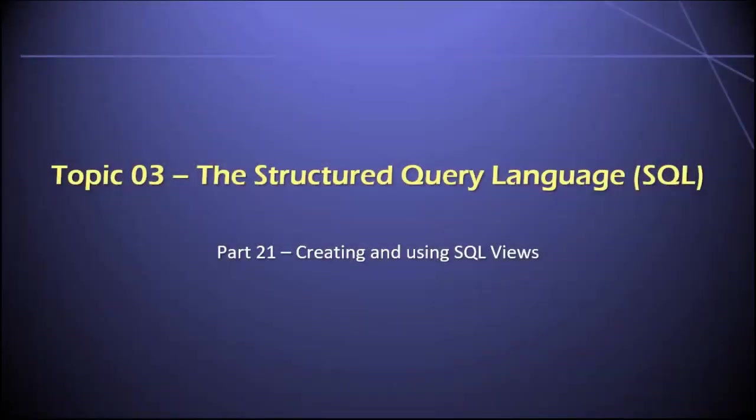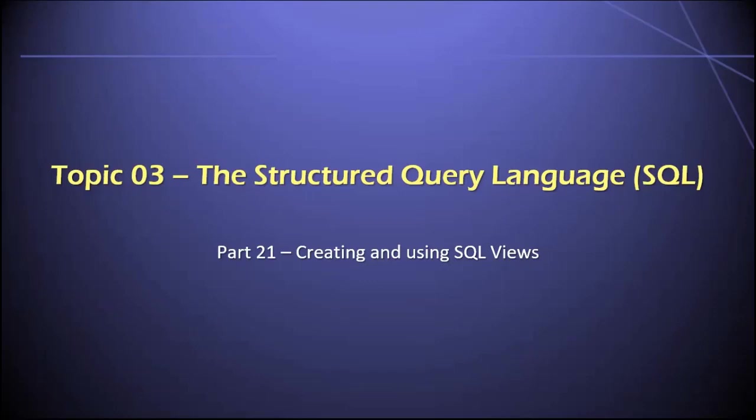Hey everyone. Welcome back to part 21 in topic three of our database class. In this final video for topic three, I'm going to show you how you can create and use views by using the structured query language. Let's get started.